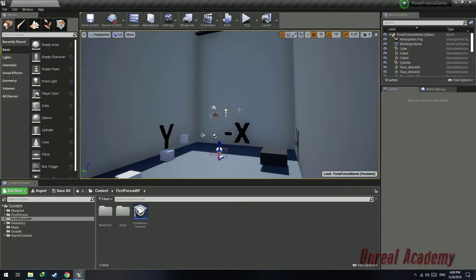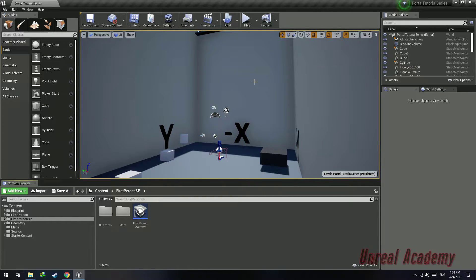Hello guys, Unreal Academy here and welcome back to Part 2 of the Portal tutorial series. In today's tutorial I will be telling you how to set up the Portal gun, as well as how to shoot portals from it where the player is looking and ensure that it spawns with its rotation facing the player.